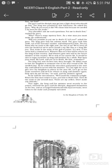So he told the executioner, we will send the criminals tonight. When the first man comes to you, you put him to death first. Then do the same to the second man. Those are my orders. Don't make any mistakes. The king asked the executioner that he will send the first person tonight, and you have to put that person on that stake first and the second with the same thing. Follow my orders. Don't make any mistakes.